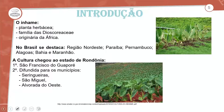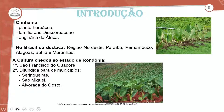O inhame é uma planta herbácea, família Dioscoreaceae, originária da África. No Brasil, se destaca nas regiões Nordeste: Paraíba, Pernambuco, Alagoas, Bahia e Maranhão. A cultura chegou aqui no estado de Rondônia.